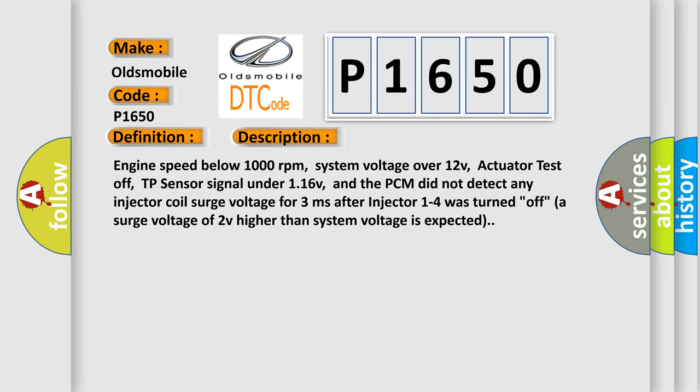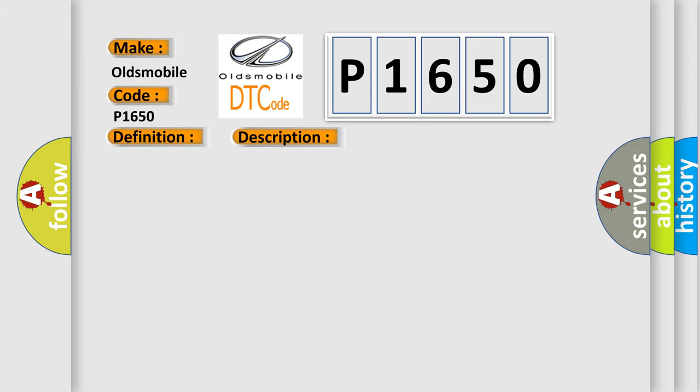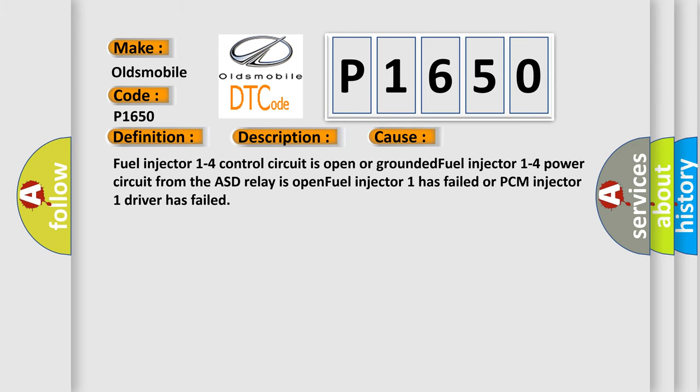This diagnostic error occurs most often in these cases: Fuel injector 1 to 4 control circuit is open or grounded. Fuel injector 1 to 4 power circuit from the ASD relay is open. Fuel injector 1 has failed or PCM injector 1 driver has failed.